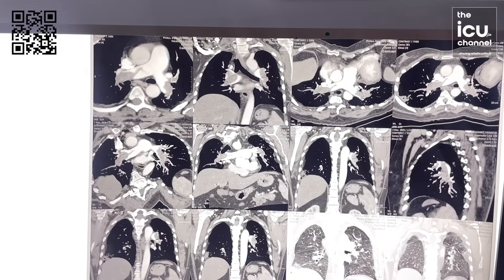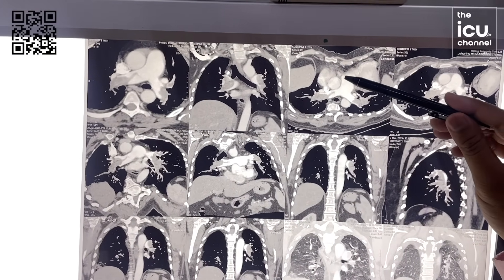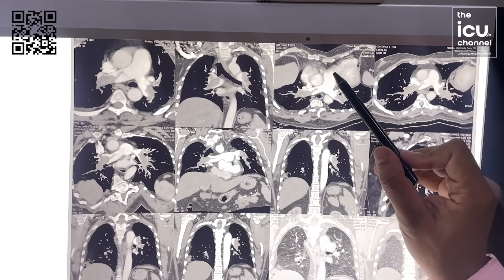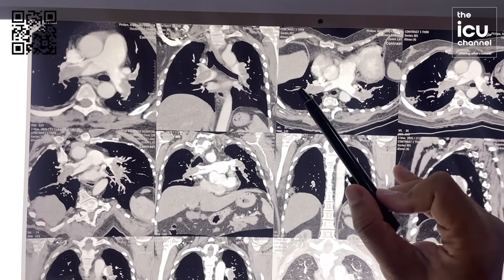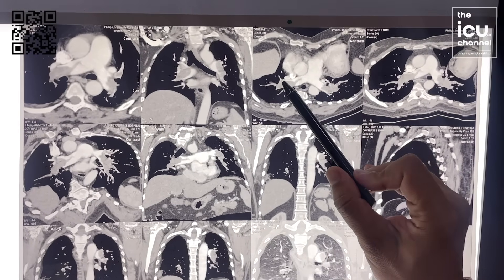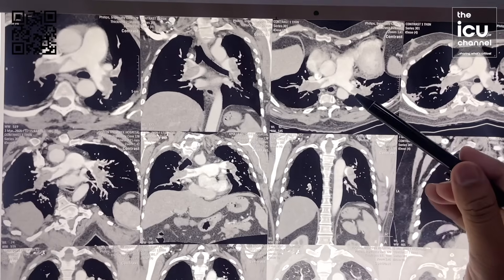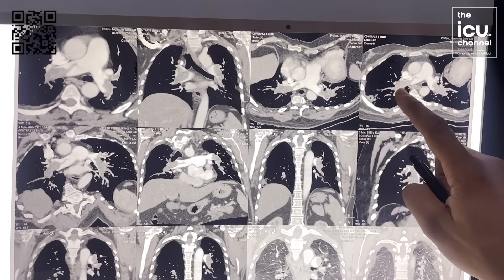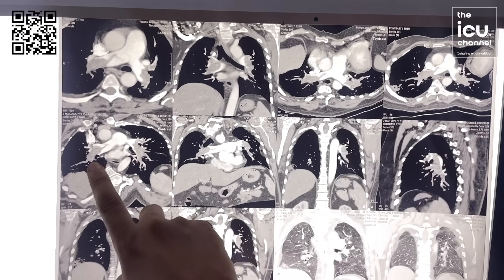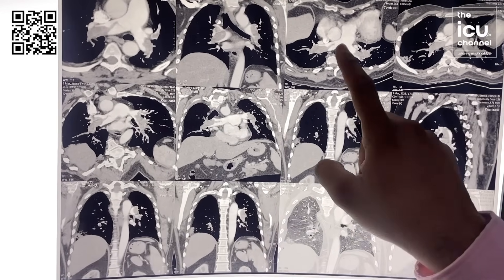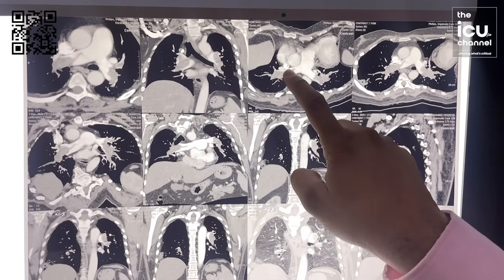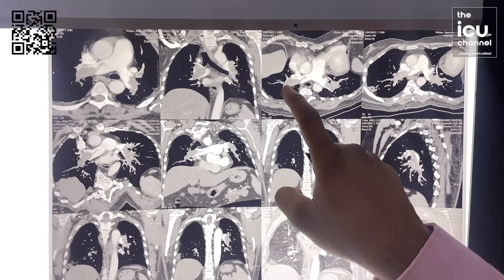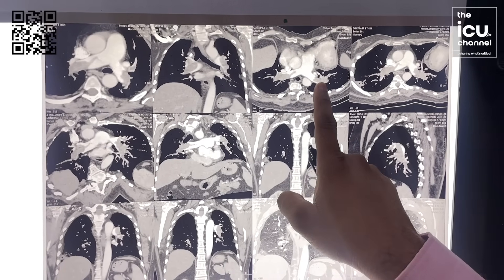This is the CT scan of the patient. You can see the pulmonary trunk dividing into right and left pulmonary arteries. The dye should go straight into both trunks, but there is a filling defect — this is the thrombus. Here also there is a filling defect, and here as well. So bilateral pulmonary embolism is present. It is not saddle embolism, which is horseshoe-shaped because it doesn't connect in between, but still extensive pulmonary embolism is there.